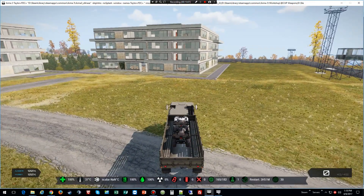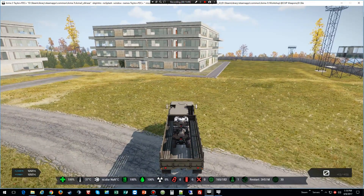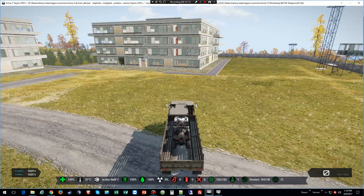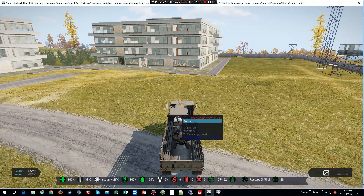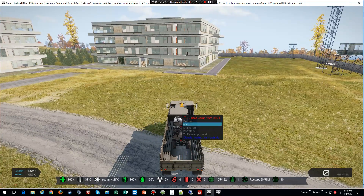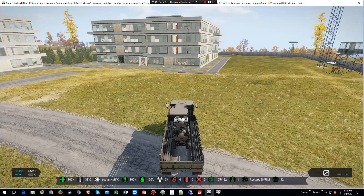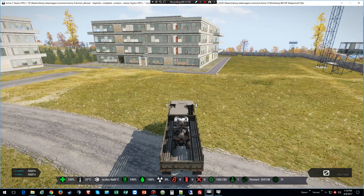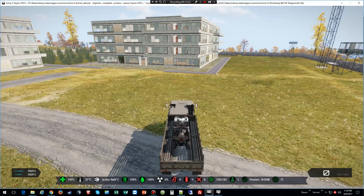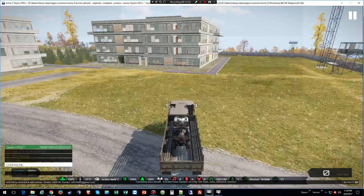Alright, ladies and gentlemen, that's how you set up the IGI Load script for Arma 3 Exile. Give me a thumbs up if you like the video, and come on people, hit the subscribe button. Have a good one.